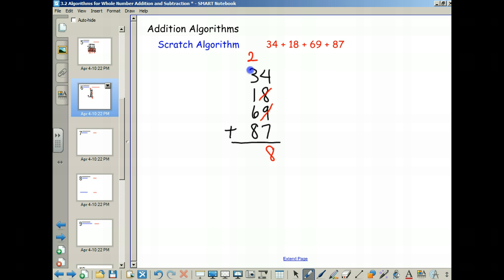Continuing to the tens column: 2 plus 3 is 5, plus 1 is 6, plus 6 is 12 — scratch and remember 2. Then 2 plus 8 is 10 — scratch and write 0. Two scratches means carry 2. So the result is 208. The scratch method means you never have to keep a large accumulated number in mind as you go.